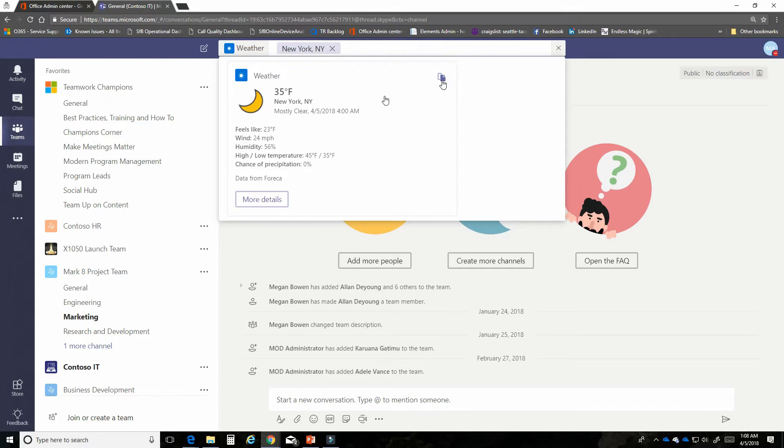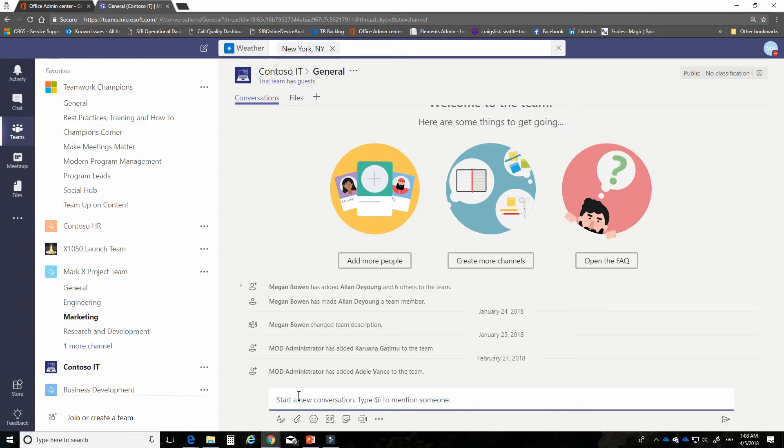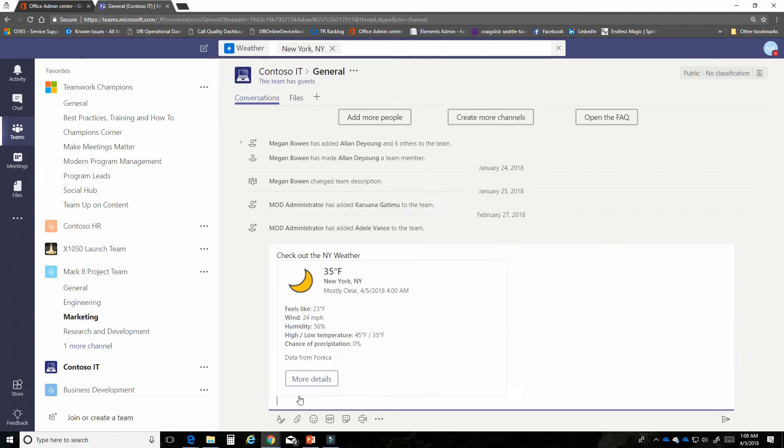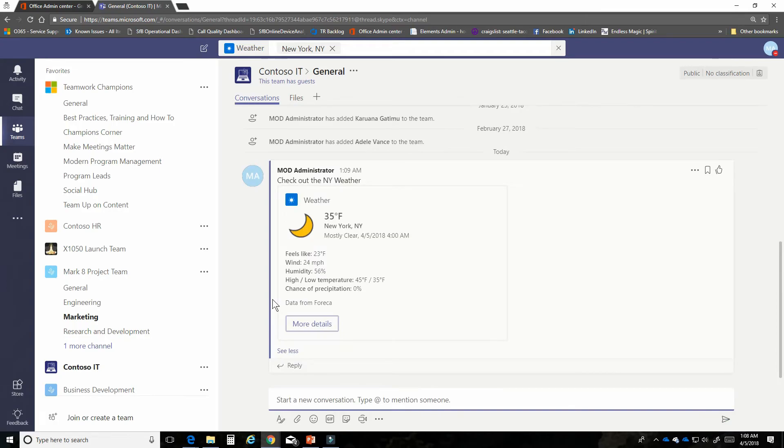That information has been copied to the clipboard and now I can come down here into my Contoso general channel and I can say check out the New York weather and I'm going to paste that right in and then people can see what's happening and have a conversation about it.